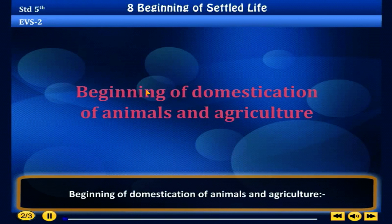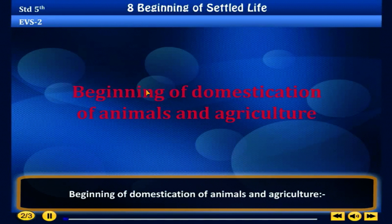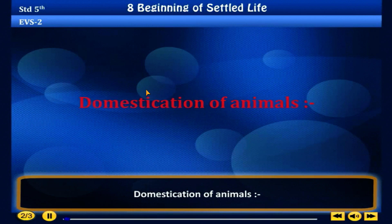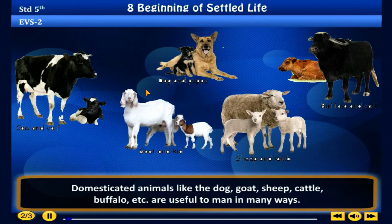Domestication of animals and agriculture. Domesticated animals like the dog, goat, sheep, cattle, buffalo, etc. are useful to man in many ways.